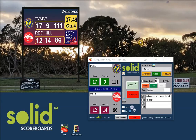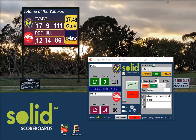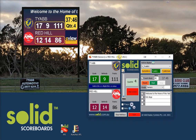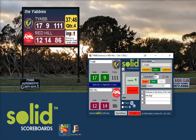G'day, it's Wayne from Solid Scoreboards. This is a short video just to explain how to reset a game in readiness for the next game. This is our football scoring system for AFL.